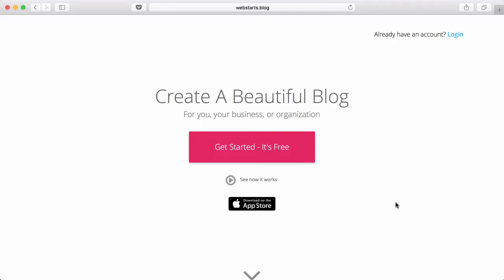Hi, it's Adam with webstarts.blog. In this video, I will show you how to sign up to create your very own blog and create your very first blog post.